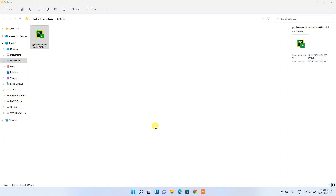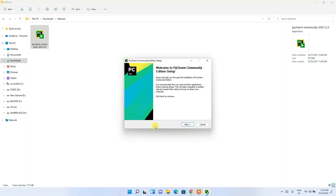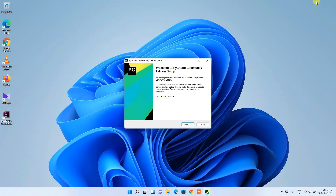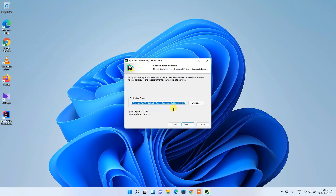To install, simply double-click on the installer. It will ask for administrative privileges, so click Yes. You'll then see the 'Welcome to PyCharm Community Edition Setup' installation wizard. Click Next to proceed.